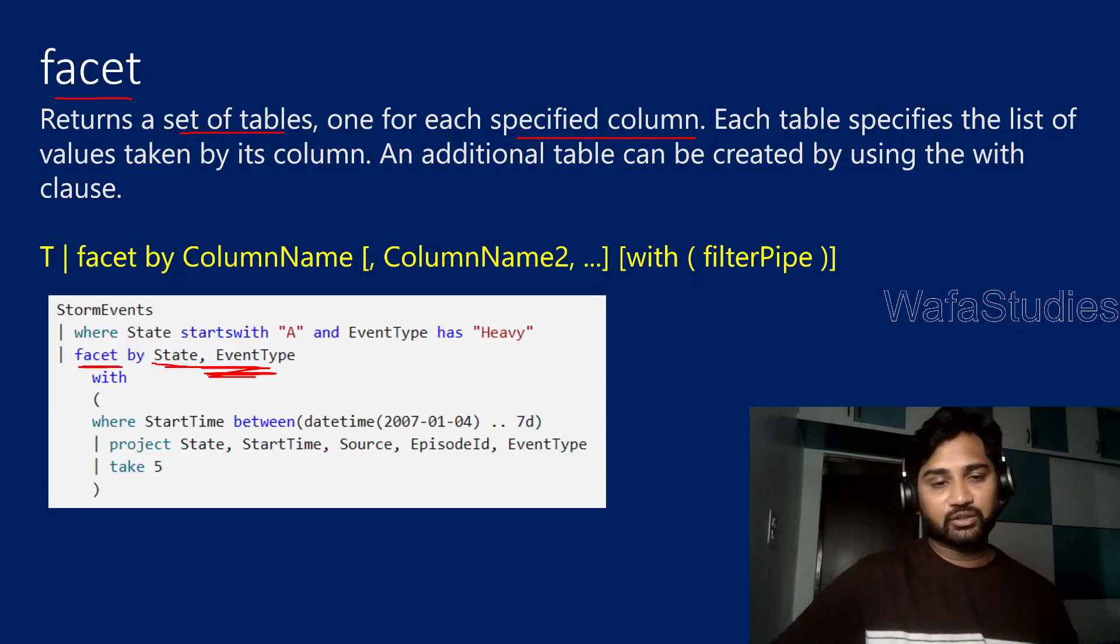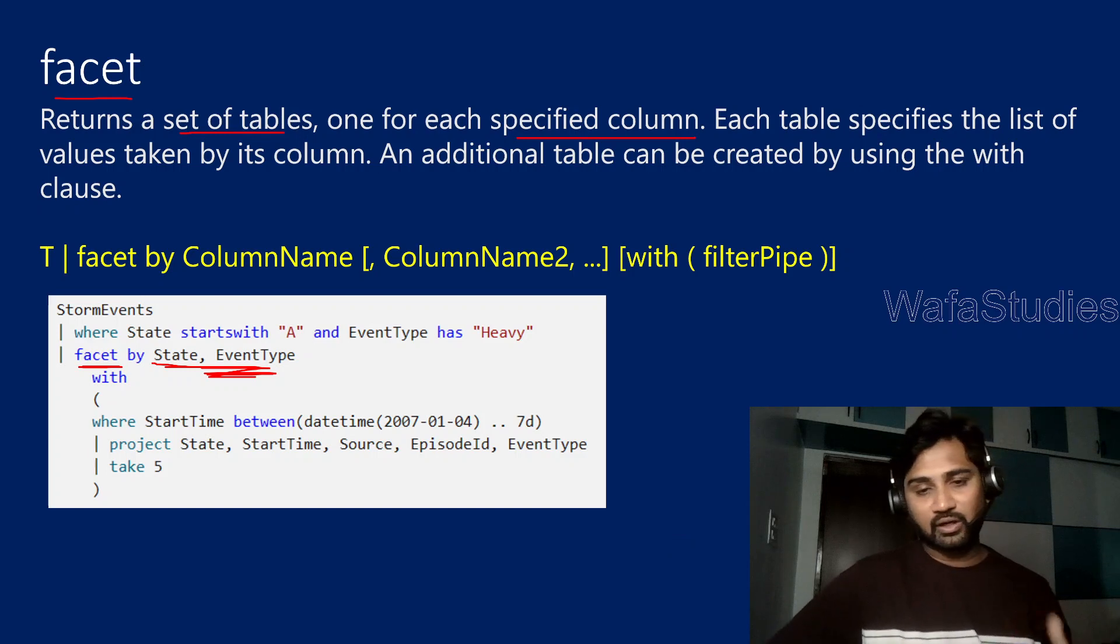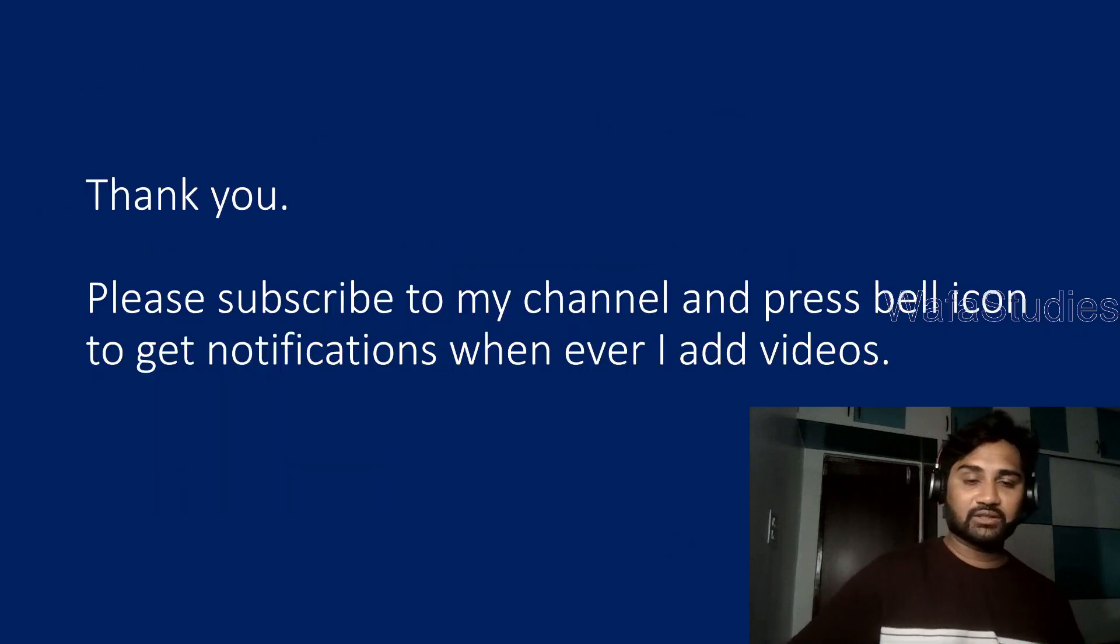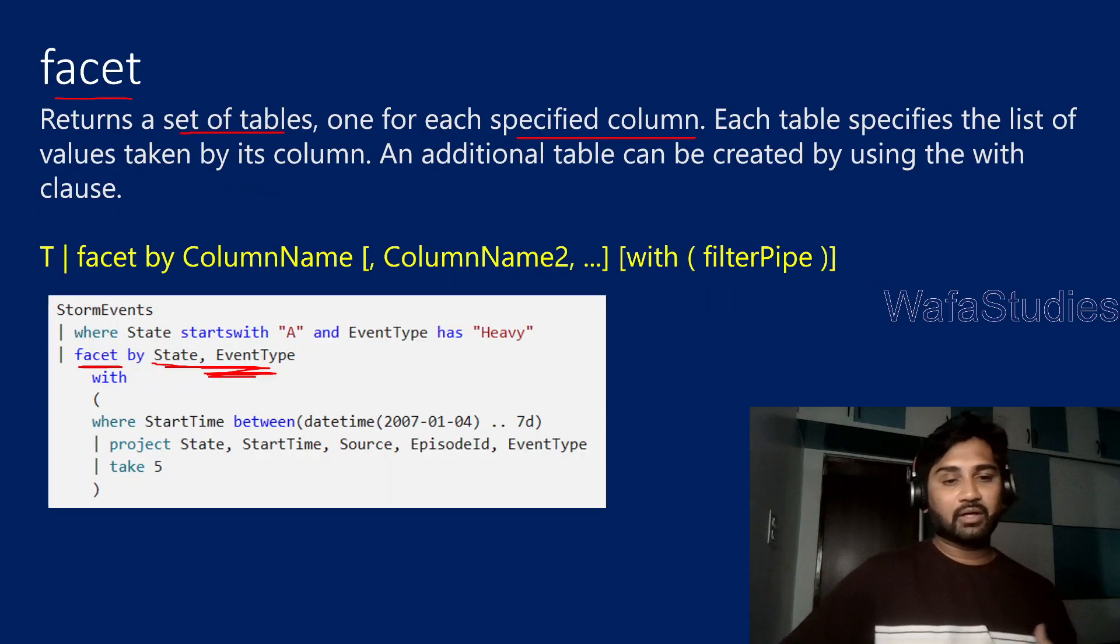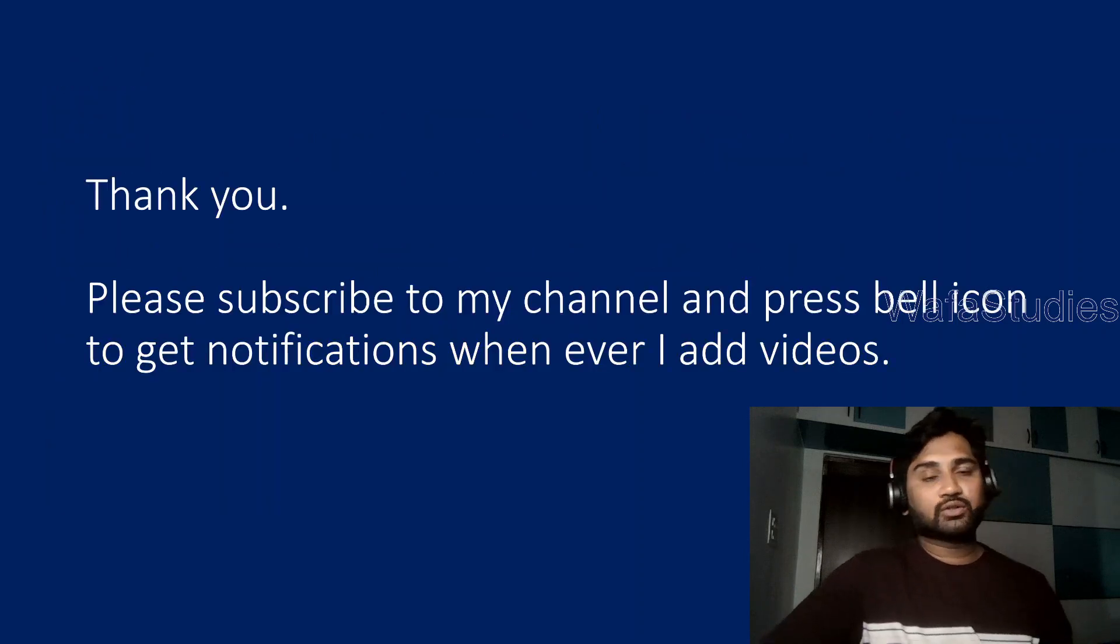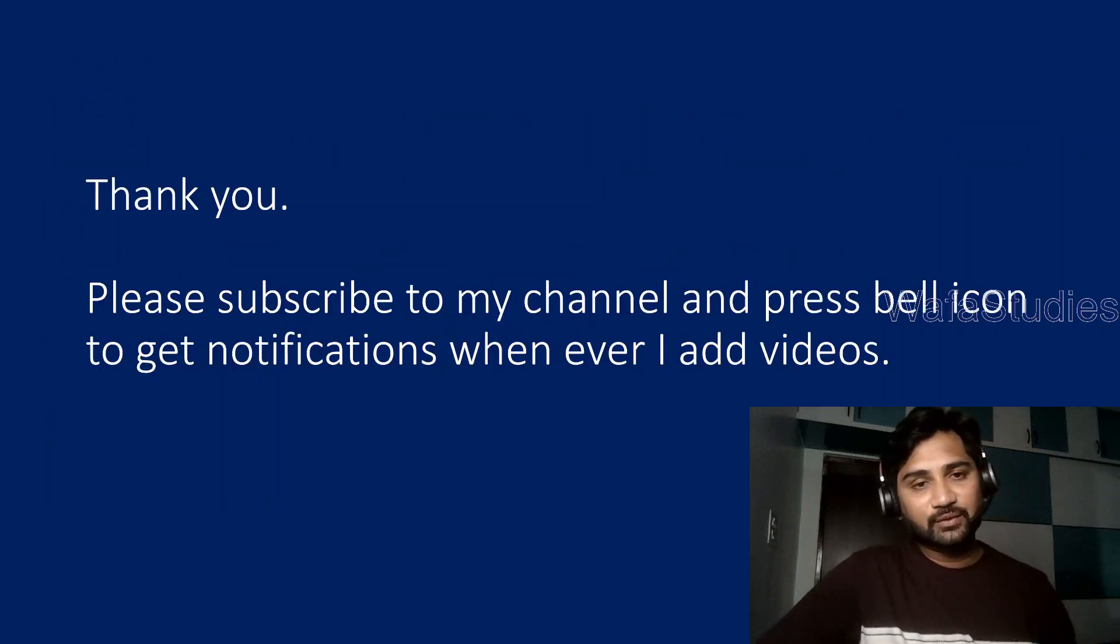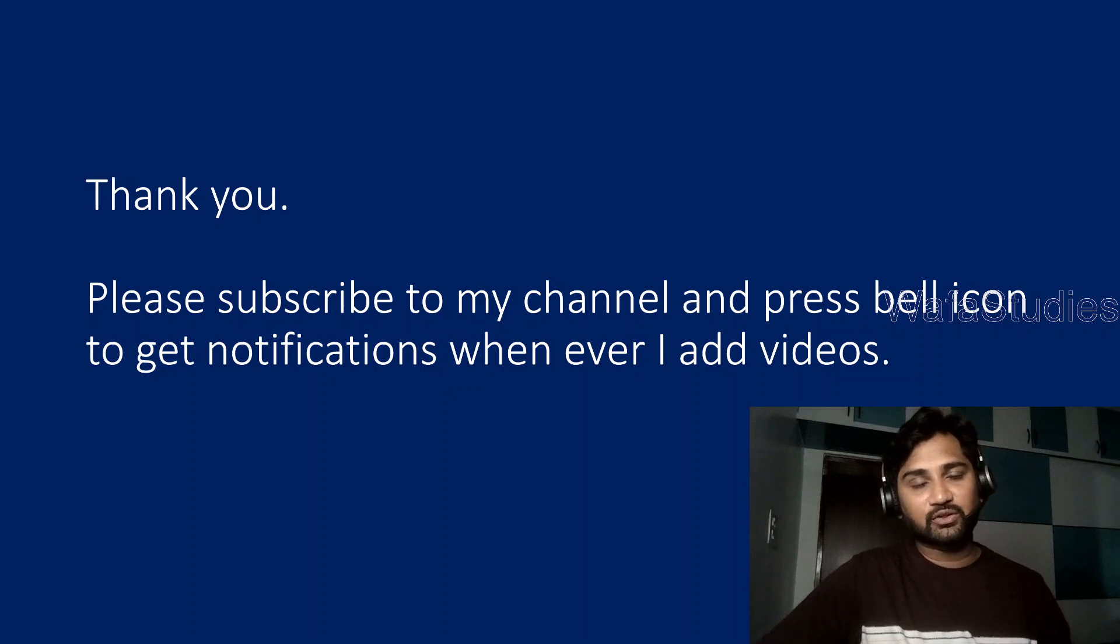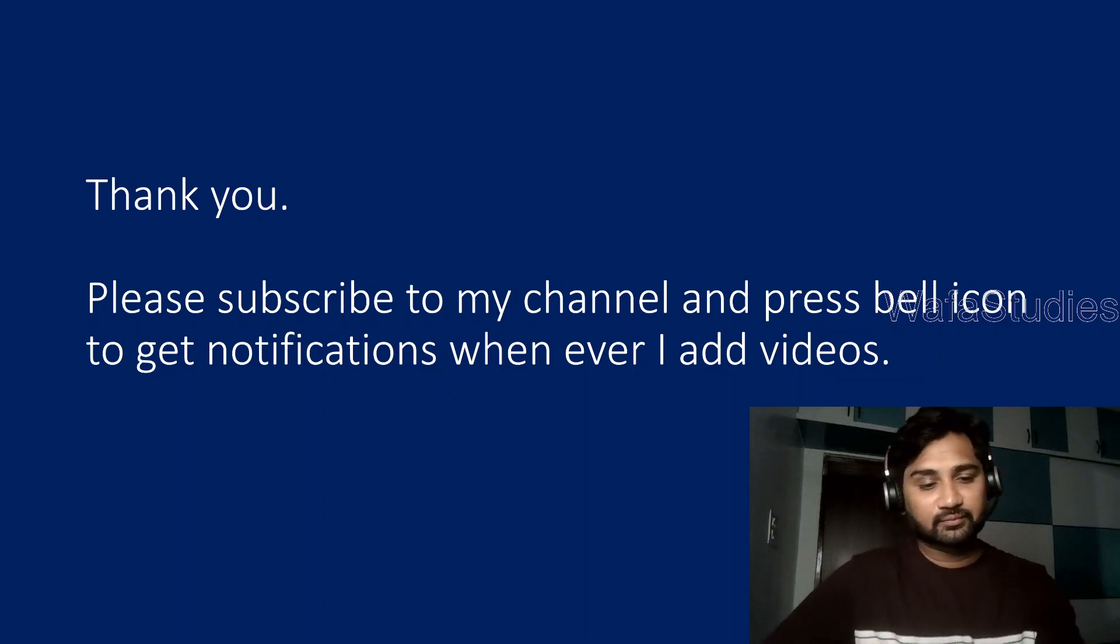So this is how this facet operator will actually work. It is a little confusing, maybe if you are not getting it, please try to watch this video multiple times so that you can understand better. Thank you for watching this video. Please subscribe to my channel and press the bell icon to get the notifications whenever I add videos. Thank you so much.